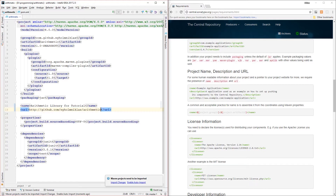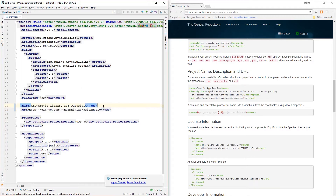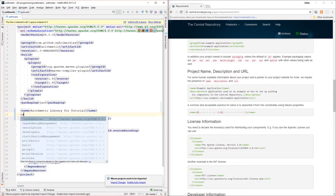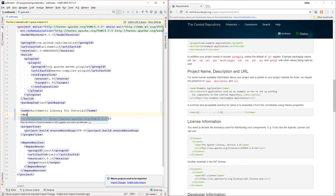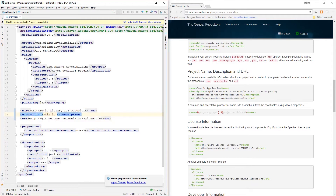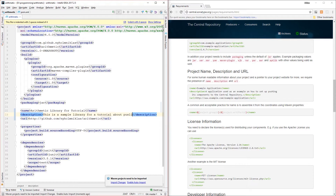We need some kind of description, so let's add a description element and say this is a 'sample library for a tutorial about publishing to Maven Central'.